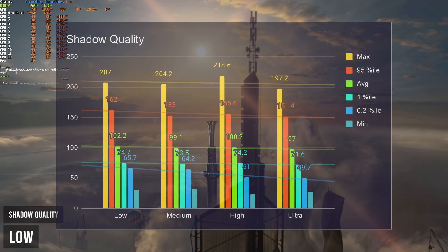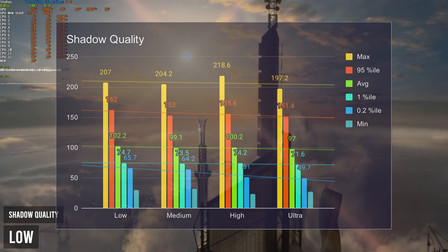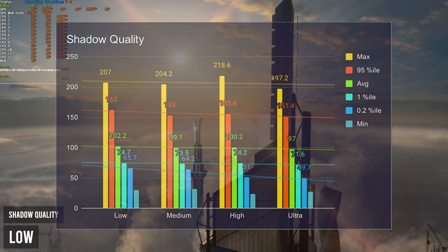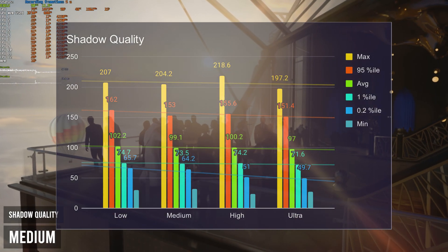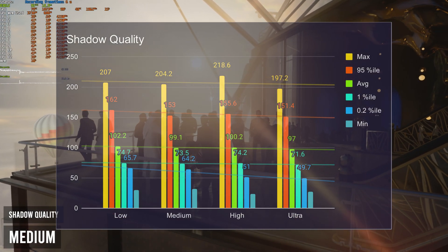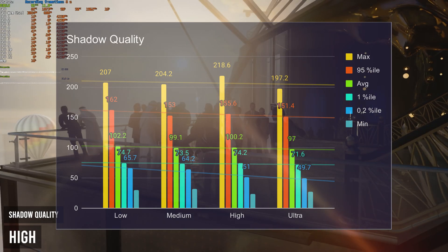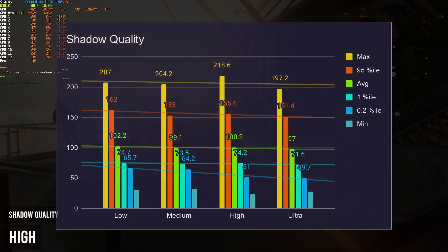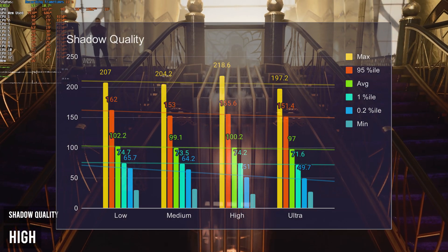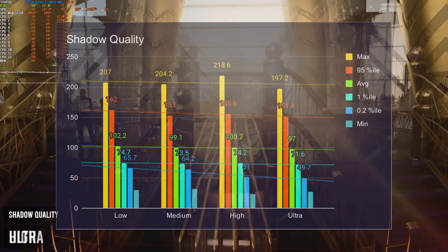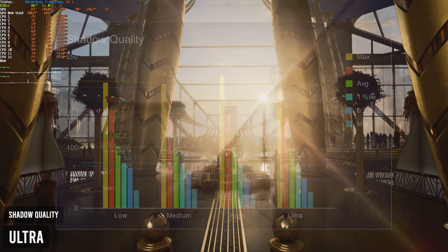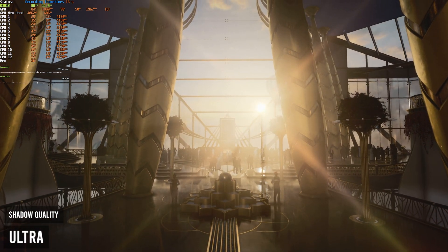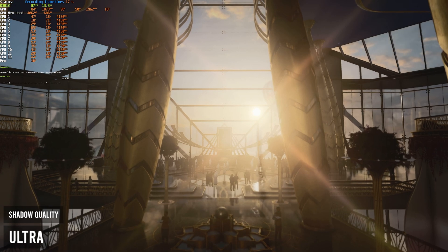Then we have shadow quality. Having this to the lowest possible setting will give you the highest possible FPS. Though with only a 5% FPS increase over the ultra option, you may want to go with medium, as setting it to low might give you rather jagged shadows. If you set it to medium instead of ultra, you can expect a 2% increase over ultra.